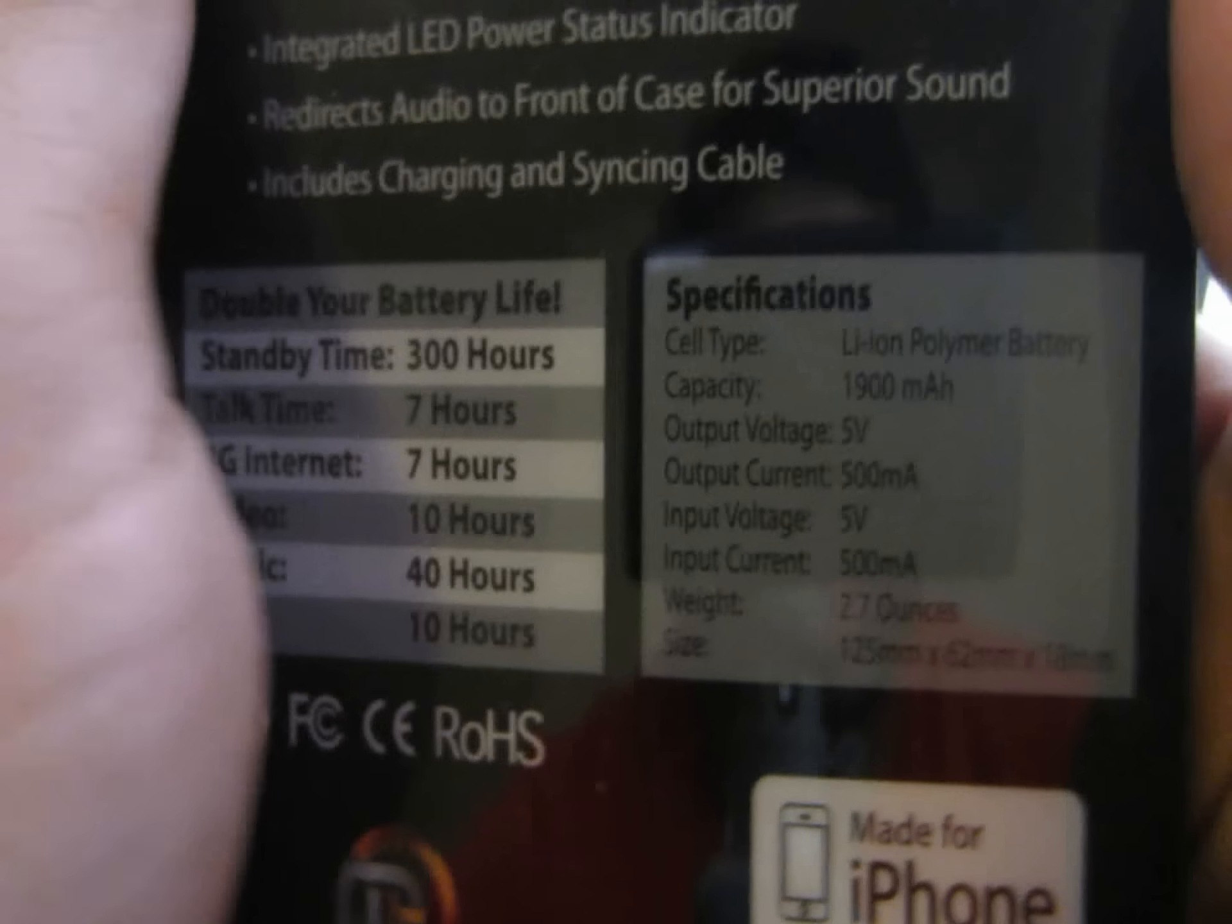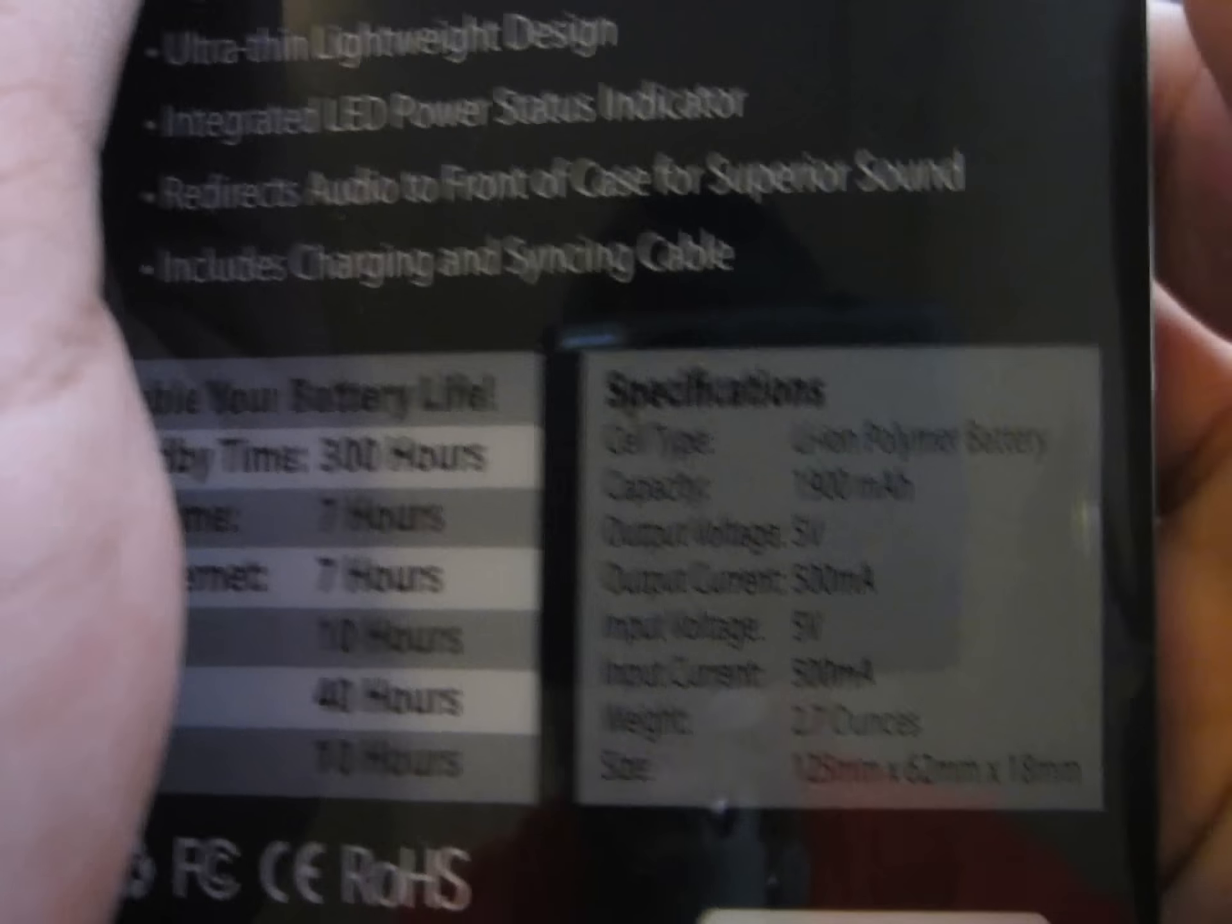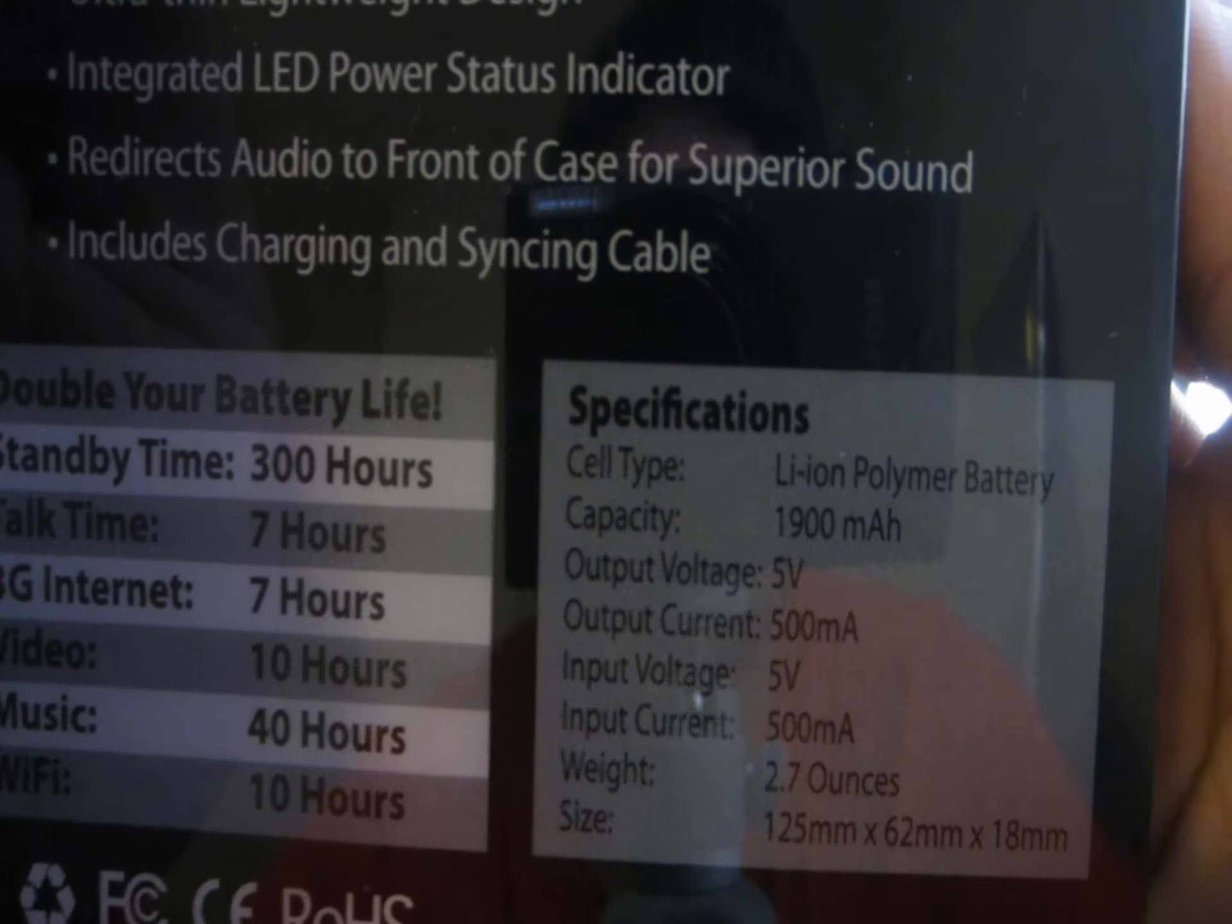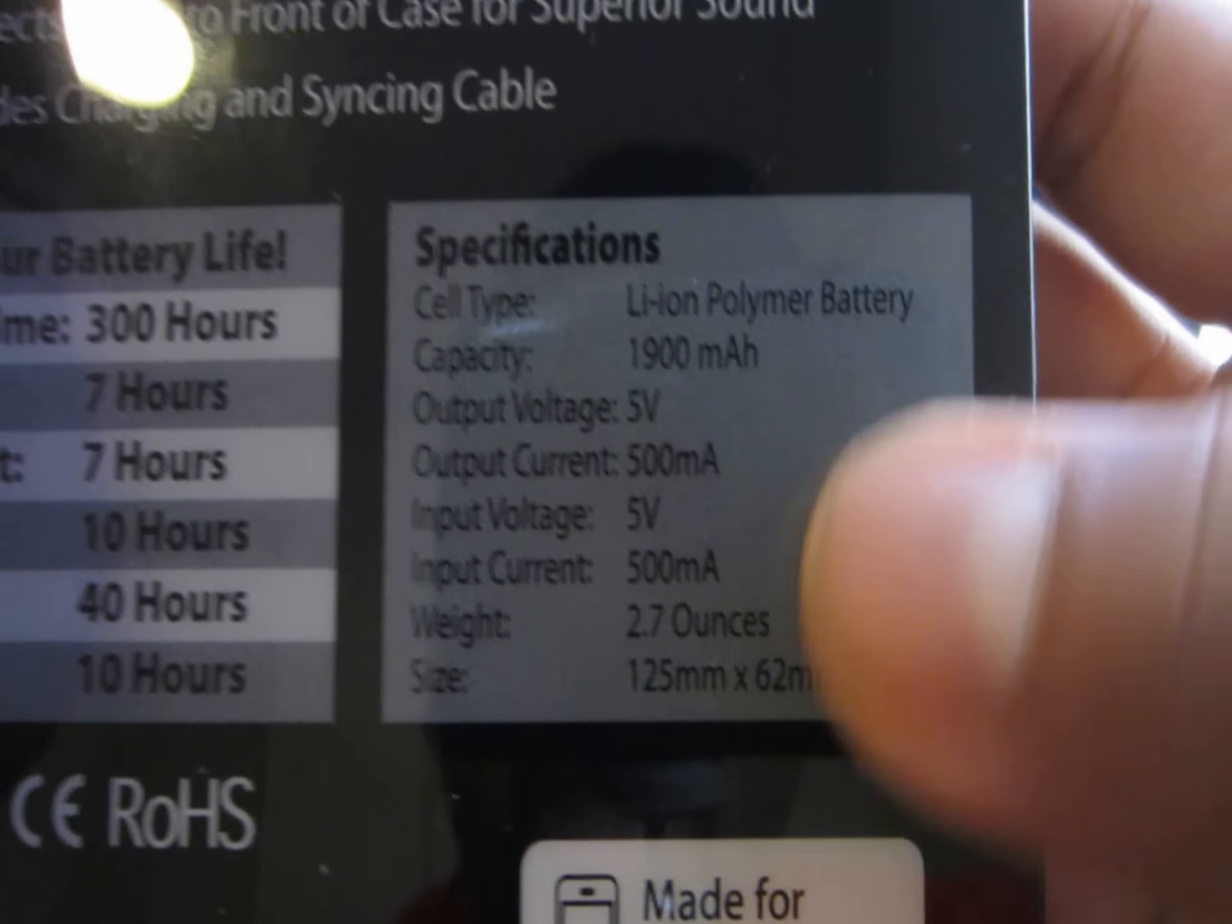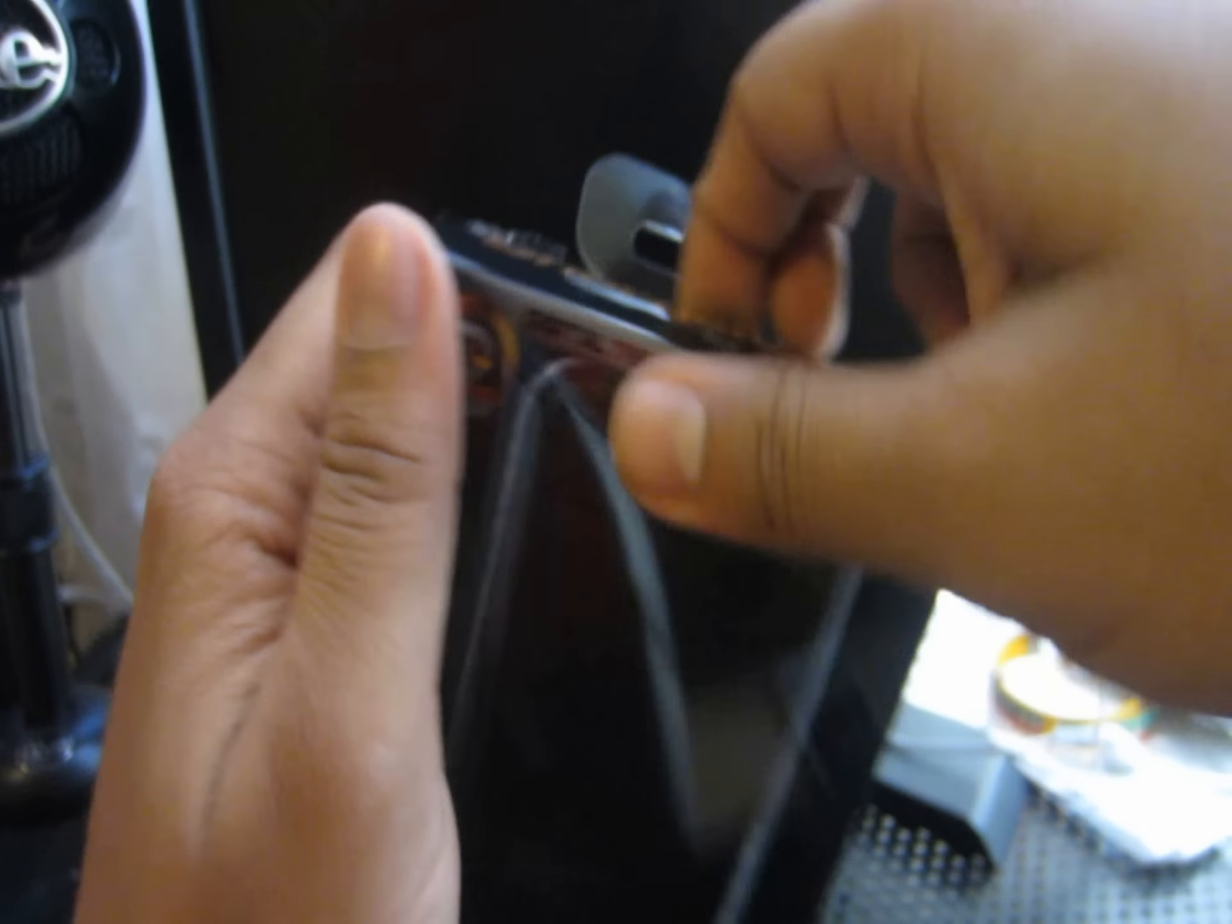Standby time, this thing will last you forever. This thing will last you weeks if you don't use it, obviously, but so will the normal battery. And if you're really not using your iPhone, you don't need a charging case. So, let's get right into this thing.